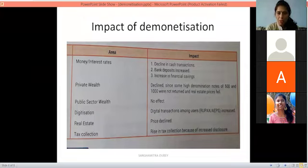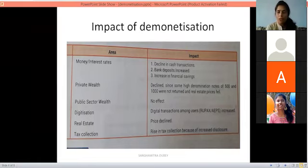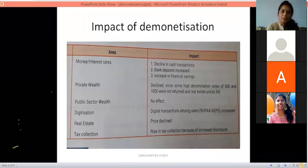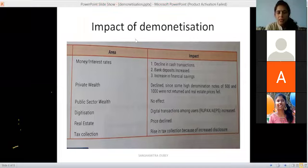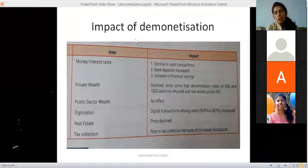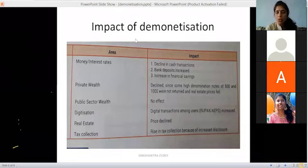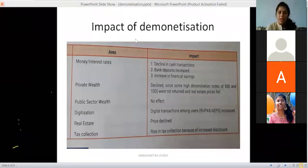People were making payments through ATMs, apps, debit cards, and team apps. Digitalization increased as people shifted to digital payment methods. There was also a rise in tax collection due to increased disclosure — meaning people who had previously not been paying taxes now had to reveal their income and pay taxes.